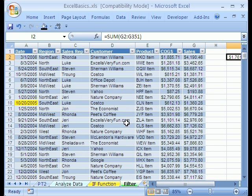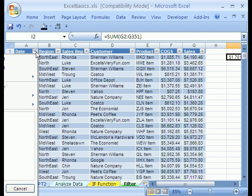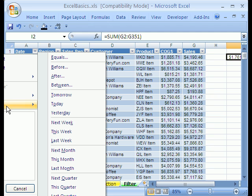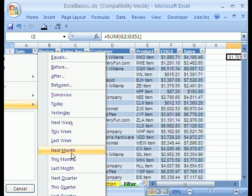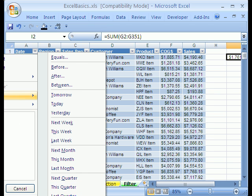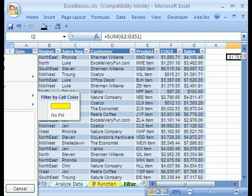Let's go back to filtering. In 2007 you have these drop-downs, and there are far more amazing filters than in 2003. You can filter by today, next week, tomorrow, between two dates, next quarter, last year — unbelievable filters for dates. You can also expand these and select any single month in a particular year, and uncheck or check them.